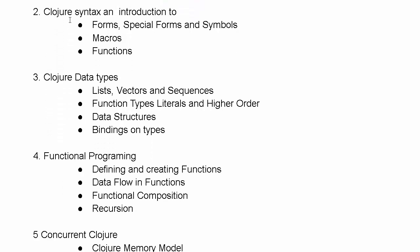We will gain a good understanding of Clojure core syntax, focusing on the core syntax of forms, special forms and symbols, macros and functions.